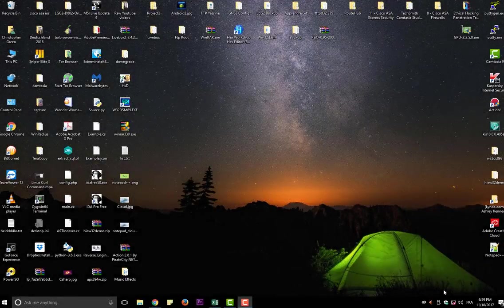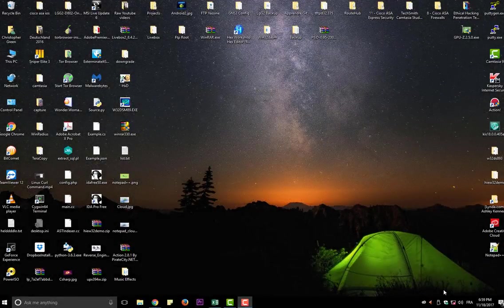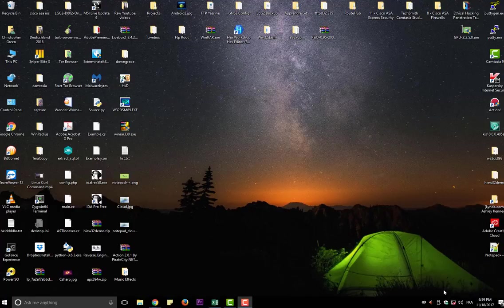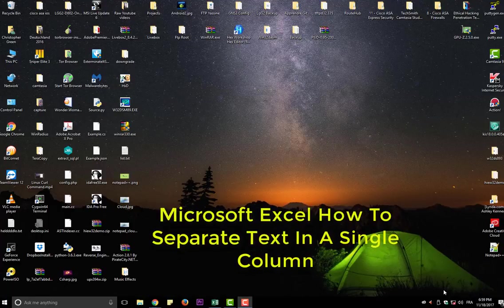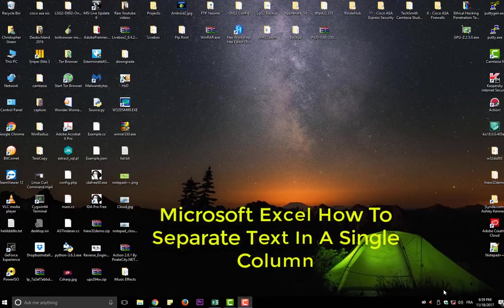Hello YouTube and welcome to another Windows tutorial. Today I'm going to show you how to separate text in a single column in Excel. So let's get started.